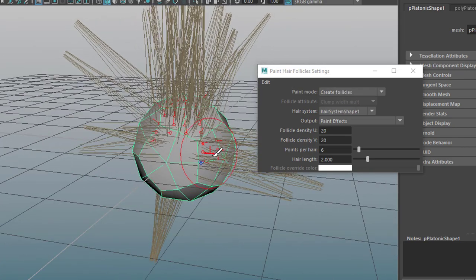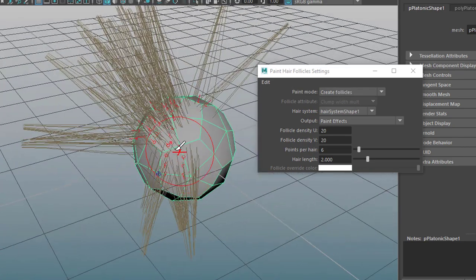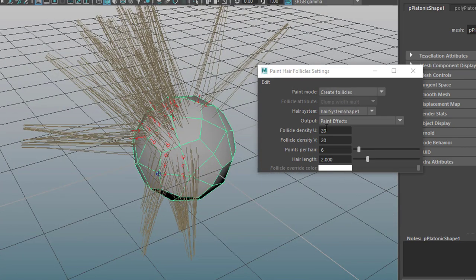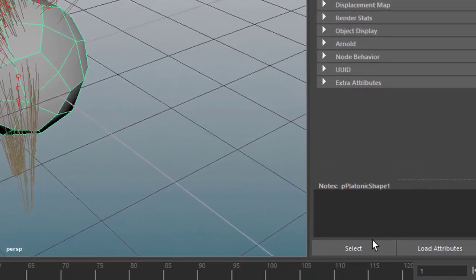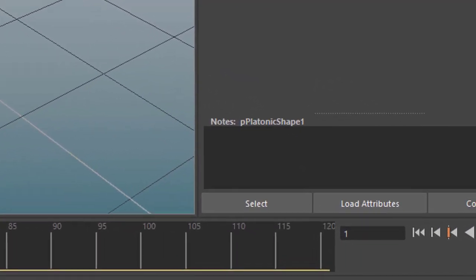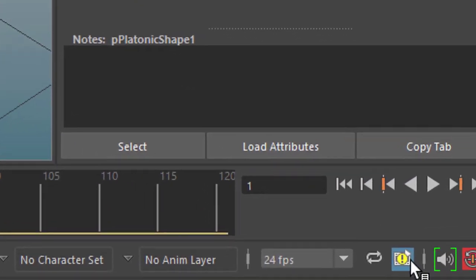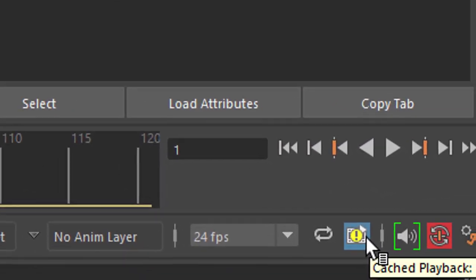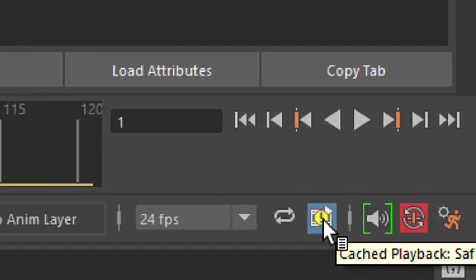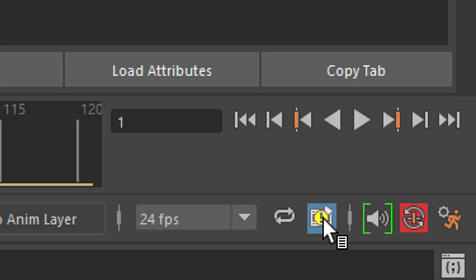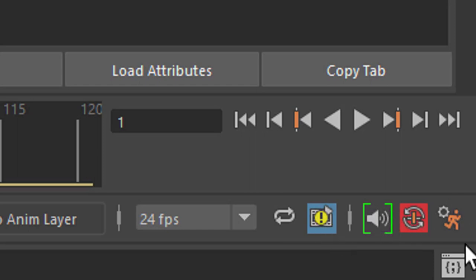And now I get an error message, an exclamation mark here. And it tells me cache playback save mode caching disabled, see script editor for more details. You can't see this because it's out of the recording range, but this is the error we get. Well the script is right here.